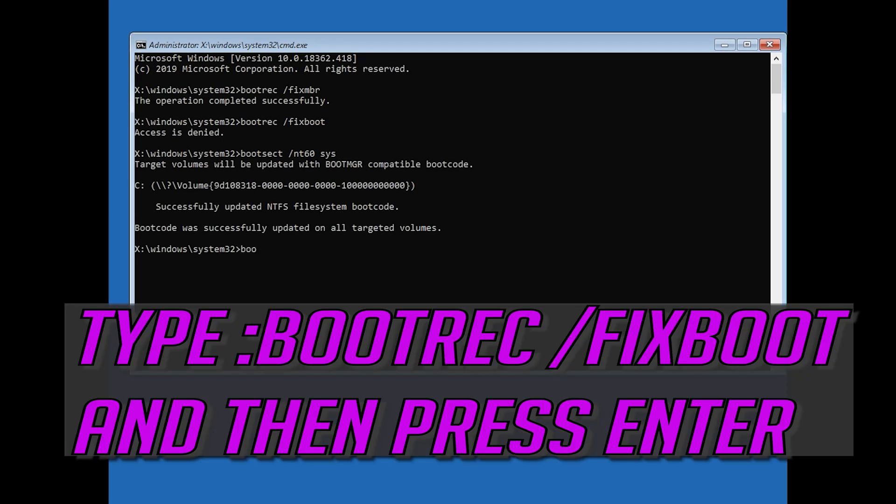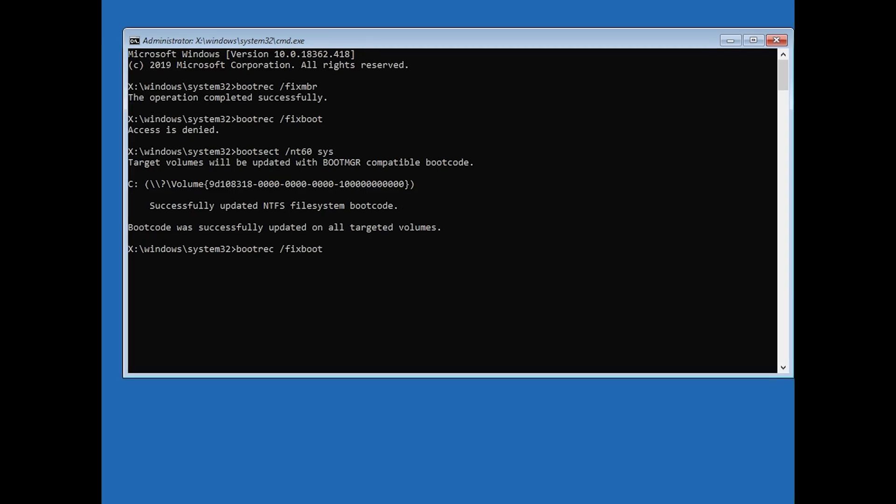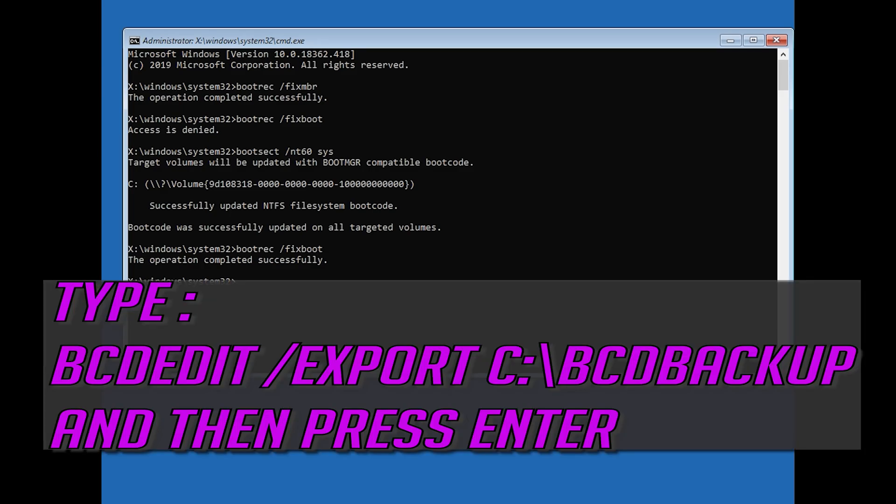Type bootrec slash fixboot and then press Enter. Type bootrec edit slash export C slash BCD backup and then press Enter.